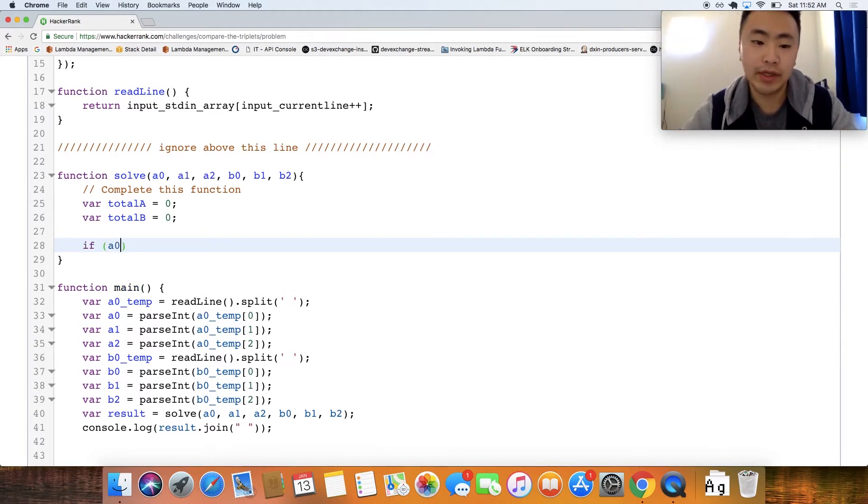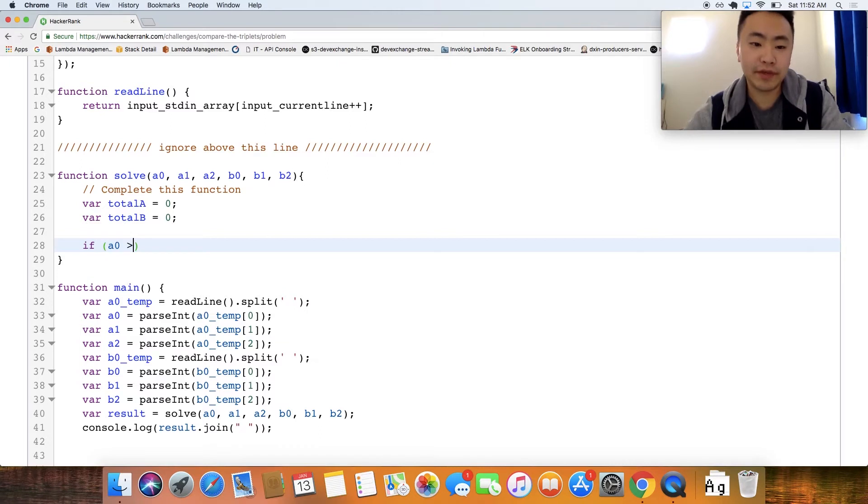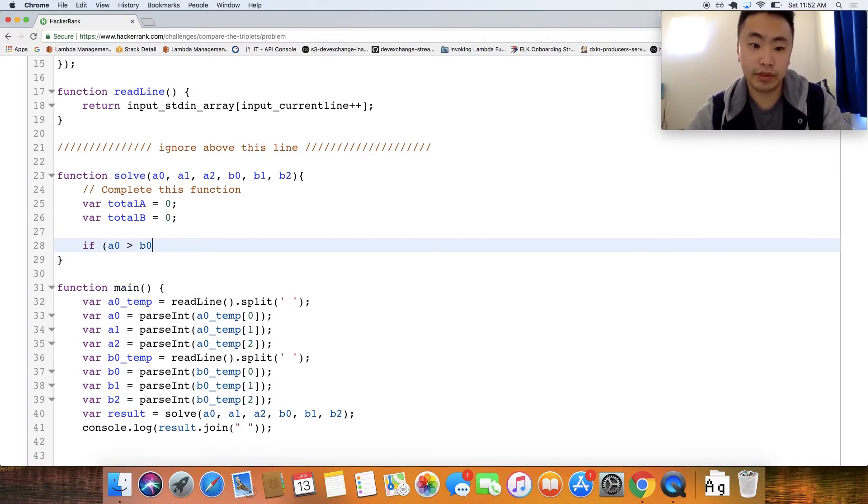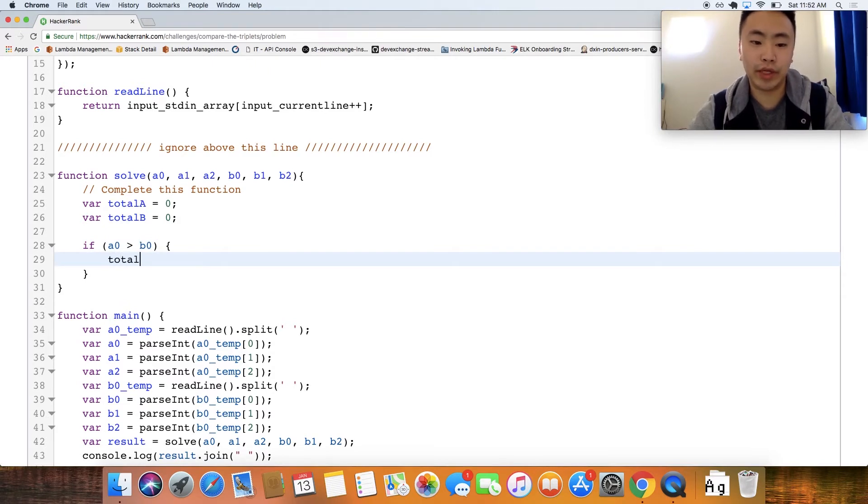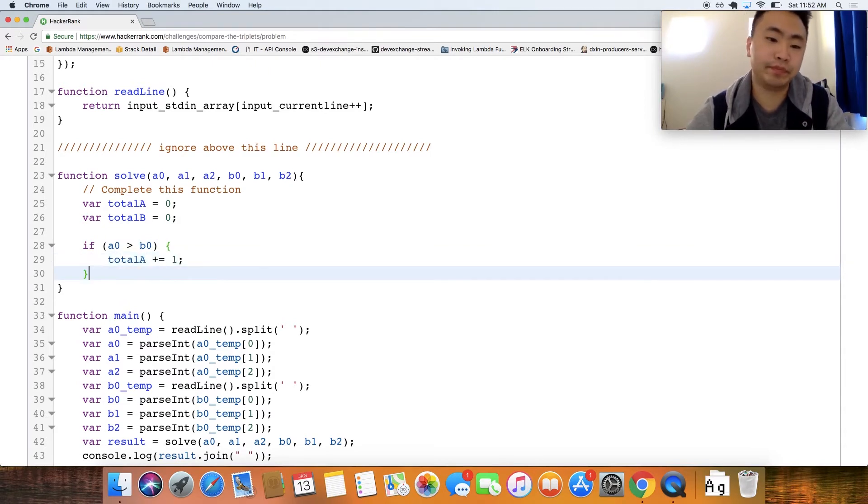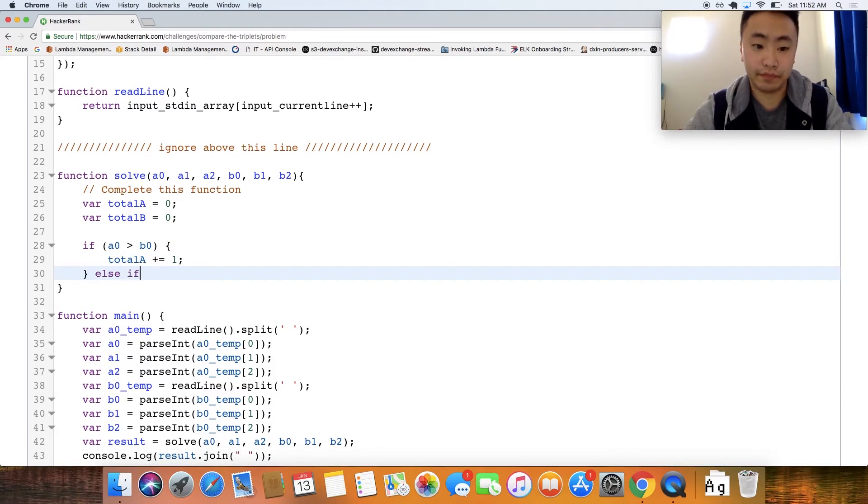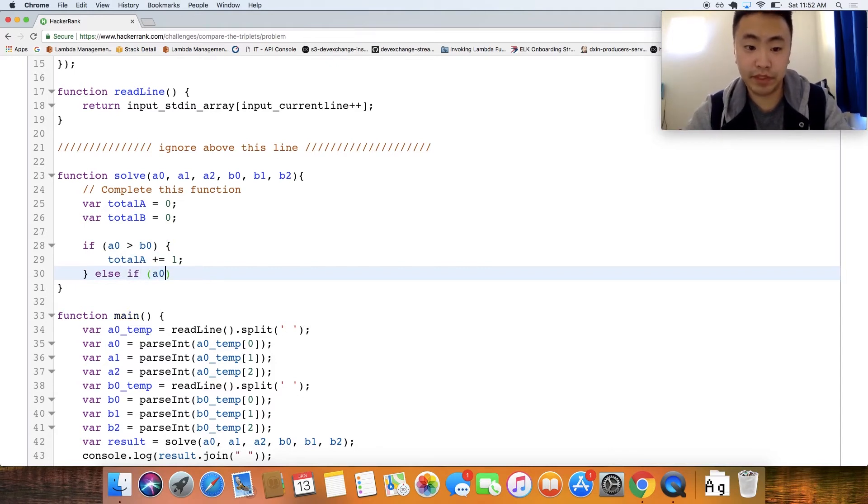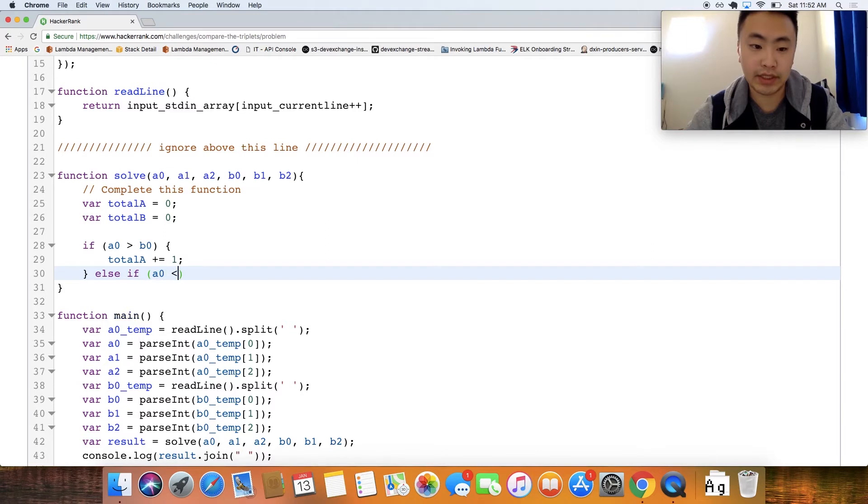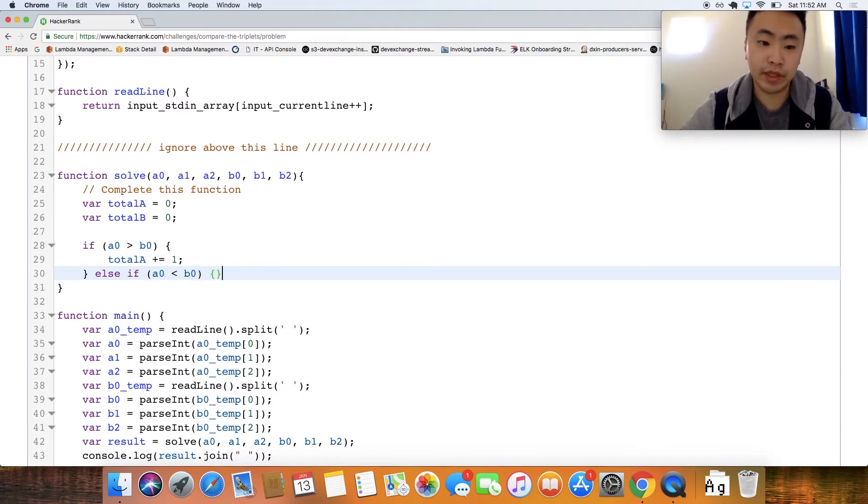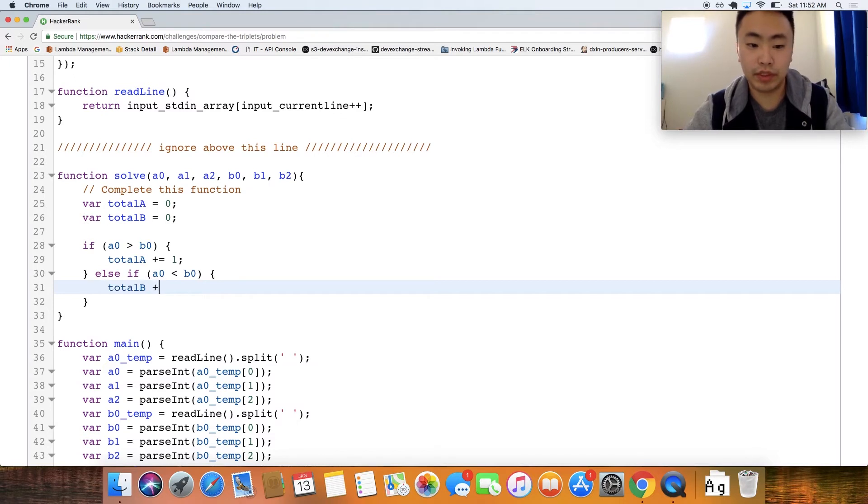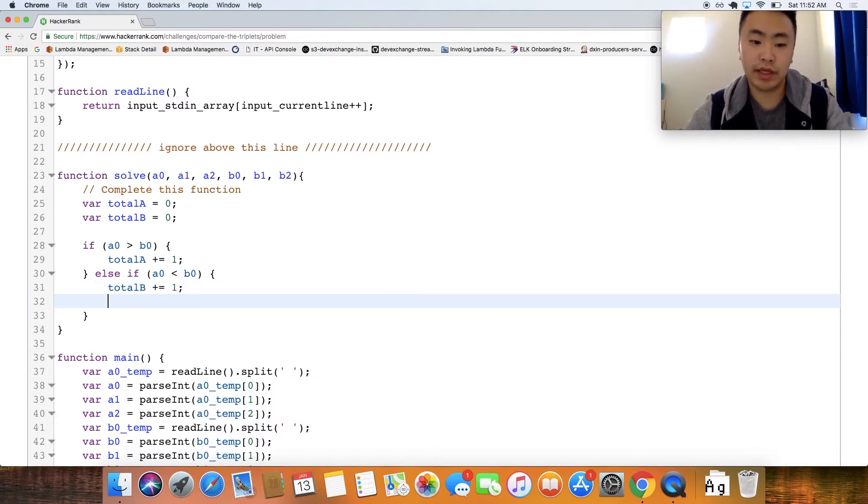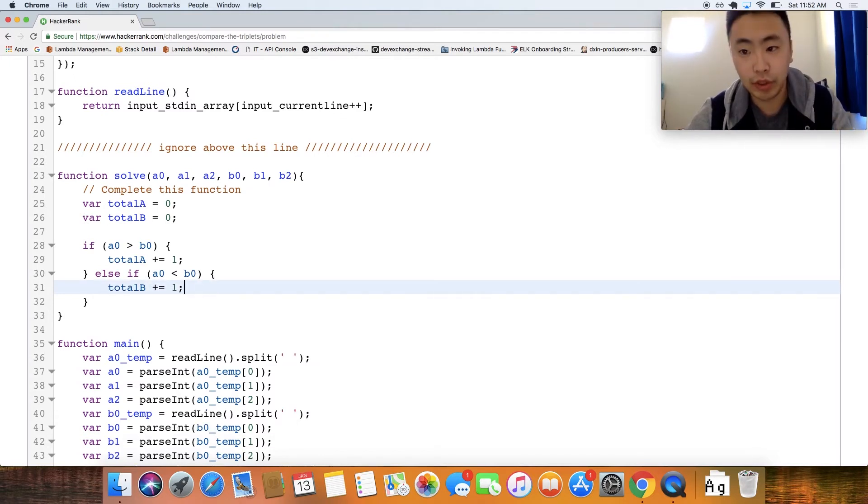So let's go and try doing that: A of 0 if it's greater than B of 0 then we increment total A by one, else if A of 0 is less than B of 0 then we increment total B, and if they're equal to each other we don't do anything.